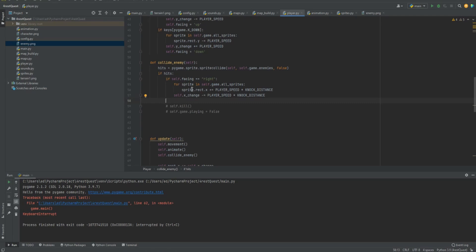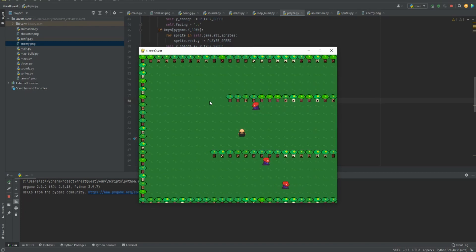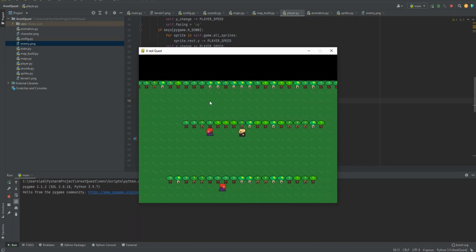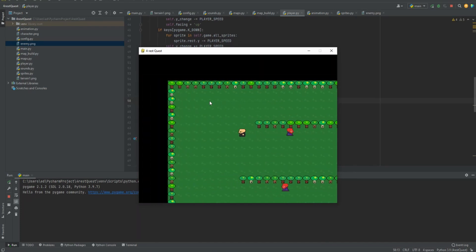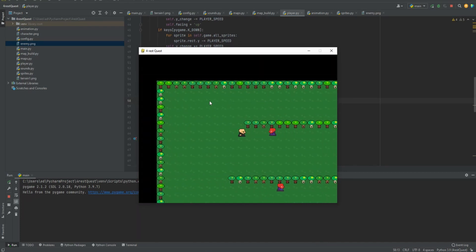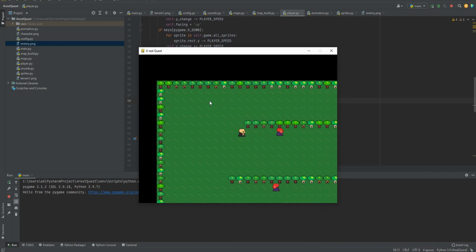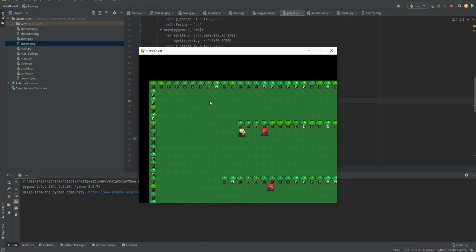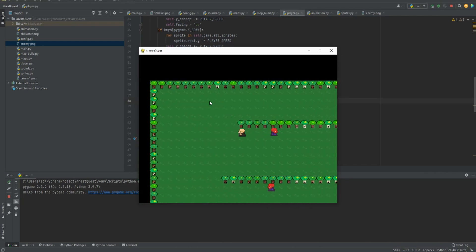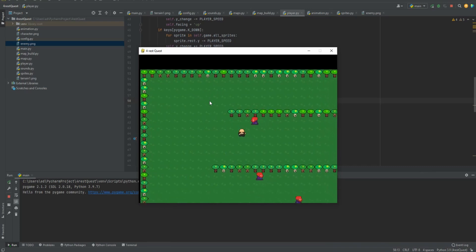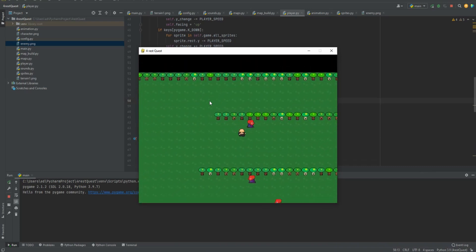So I'll show you what this does real quick before we go ahead and copy these. So let's play. If it comes from the left, it does nothing. But let's try from the right. It's knocking me back.